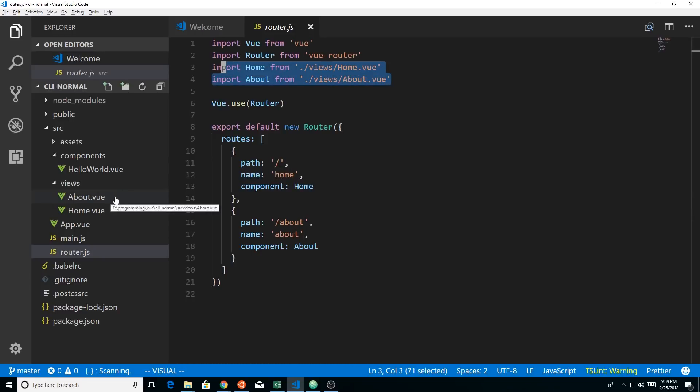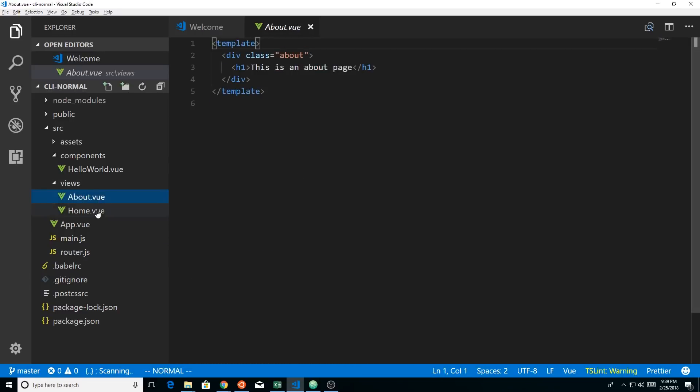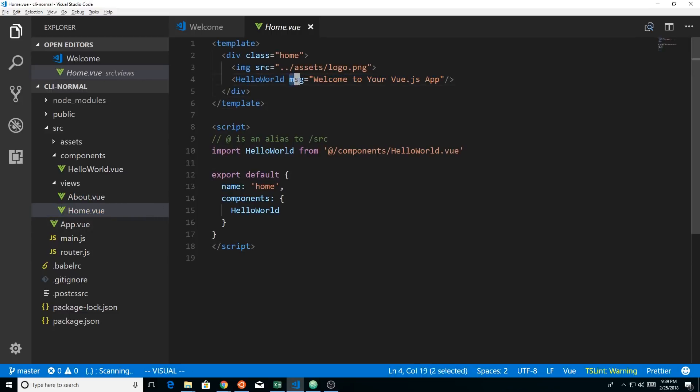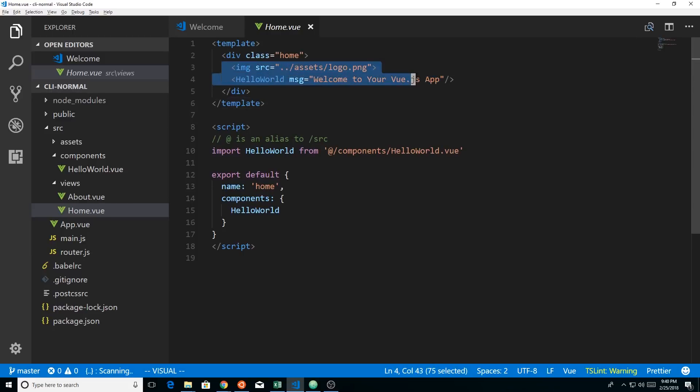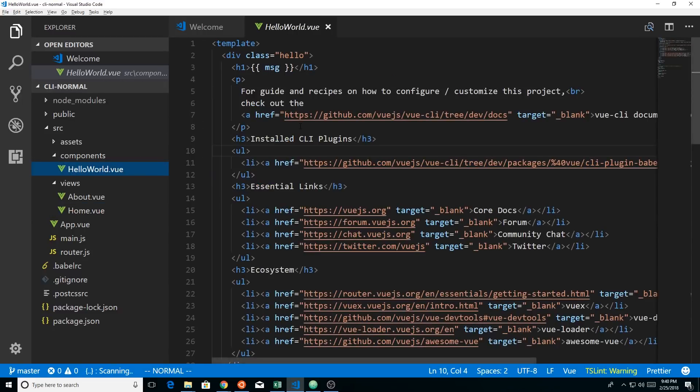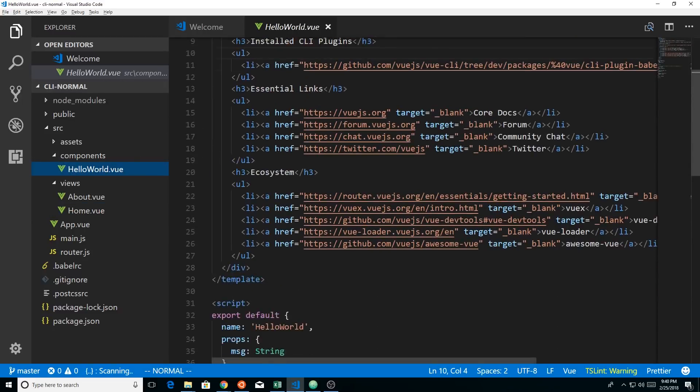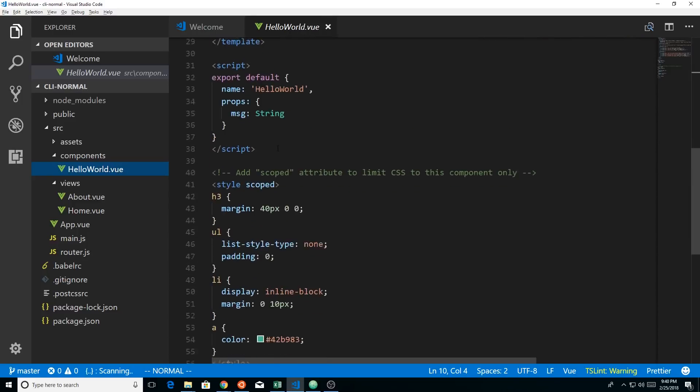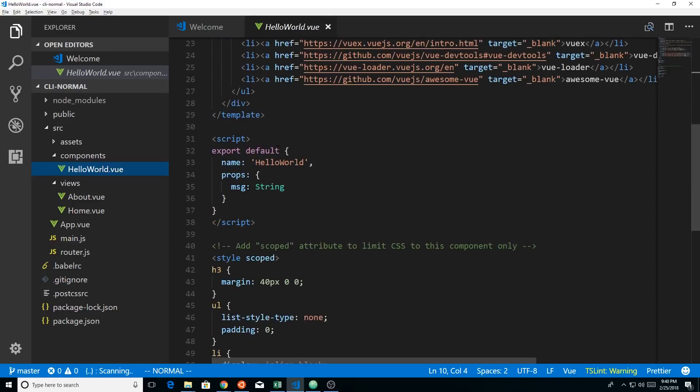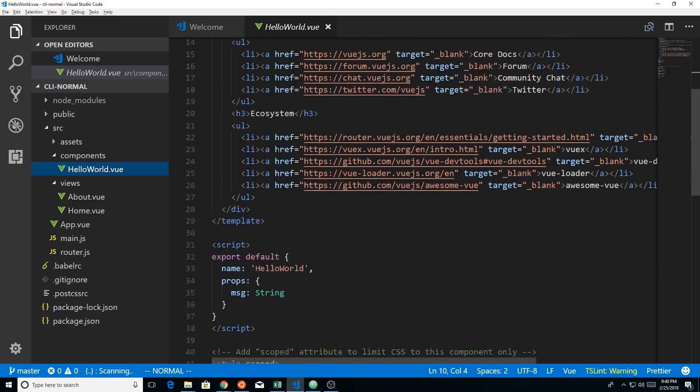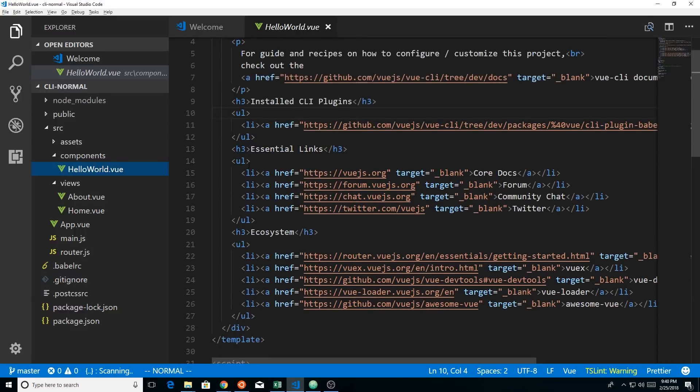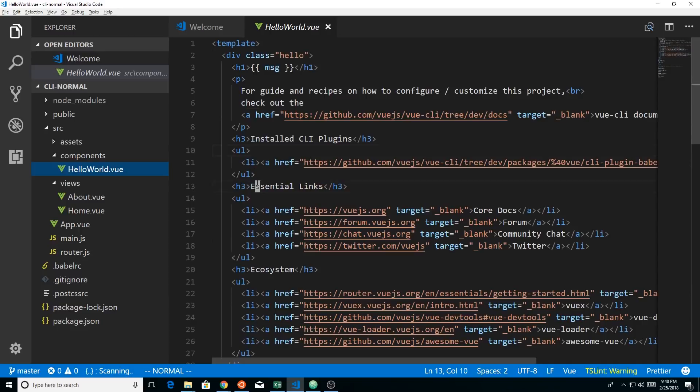If you look in the views folder, in about and home, here's about. And the about is using the hello world component and passing in a prop called message to it. It's also displaying the picture at the top. And then finally, if you go to the hello world component, you can see the actual hello world which we're seeing on the screen. So it's set up a little bit differently than older CLIs. I don't know if it's better or worse, but it's just a little bit different.